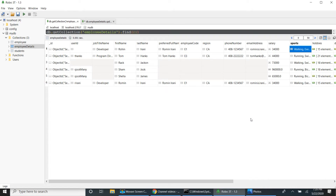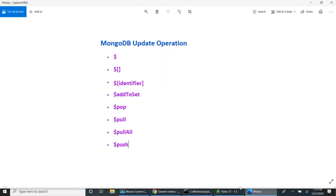Hi friends, in this session I am going to show MongoDB array update operations. We have these array update operations in MongoDB, so now I am going to show the first one.